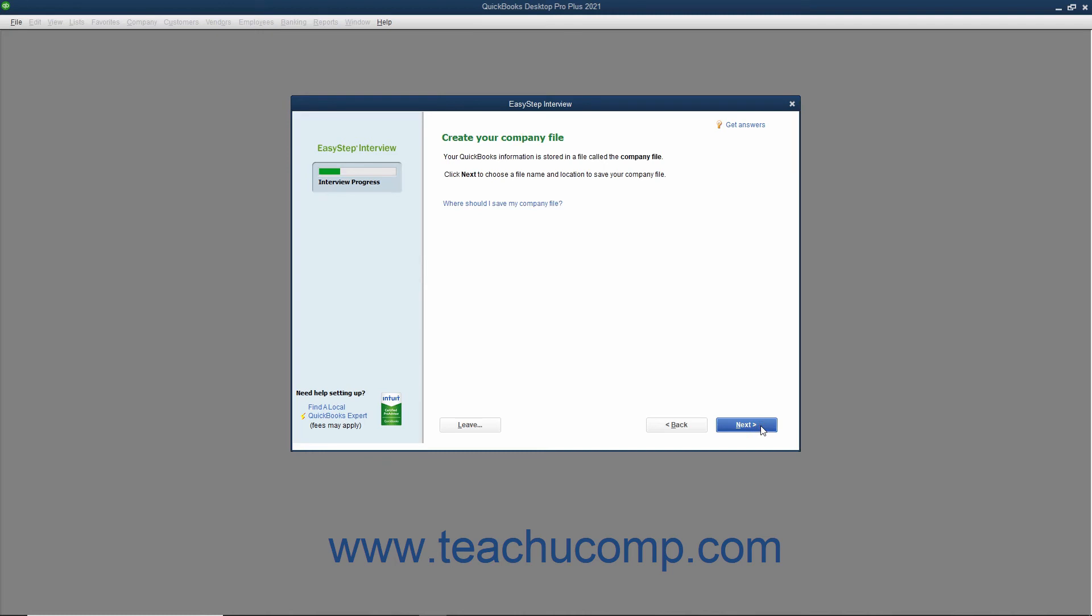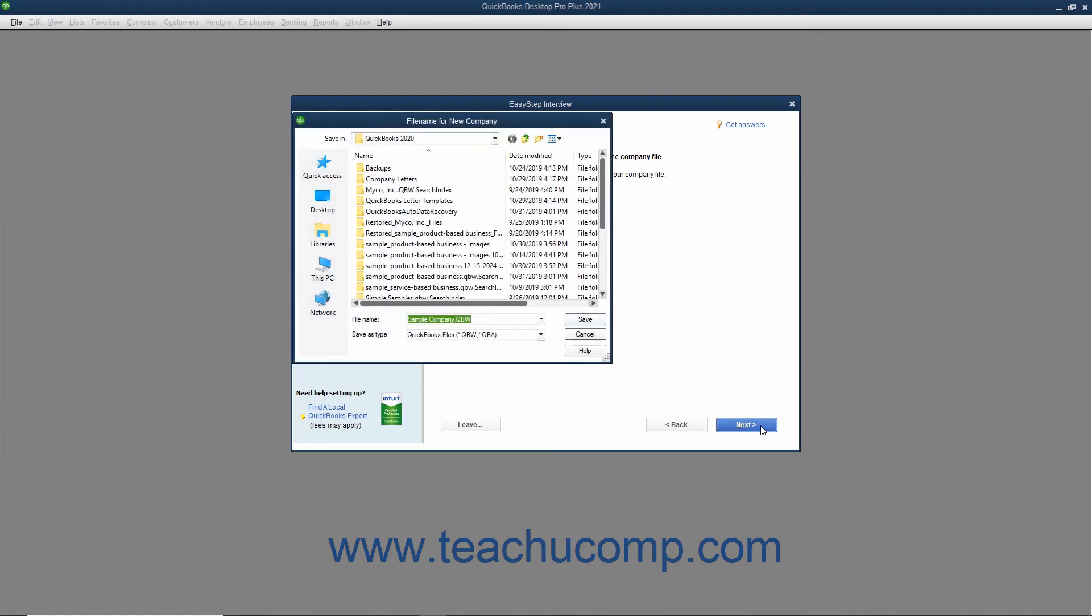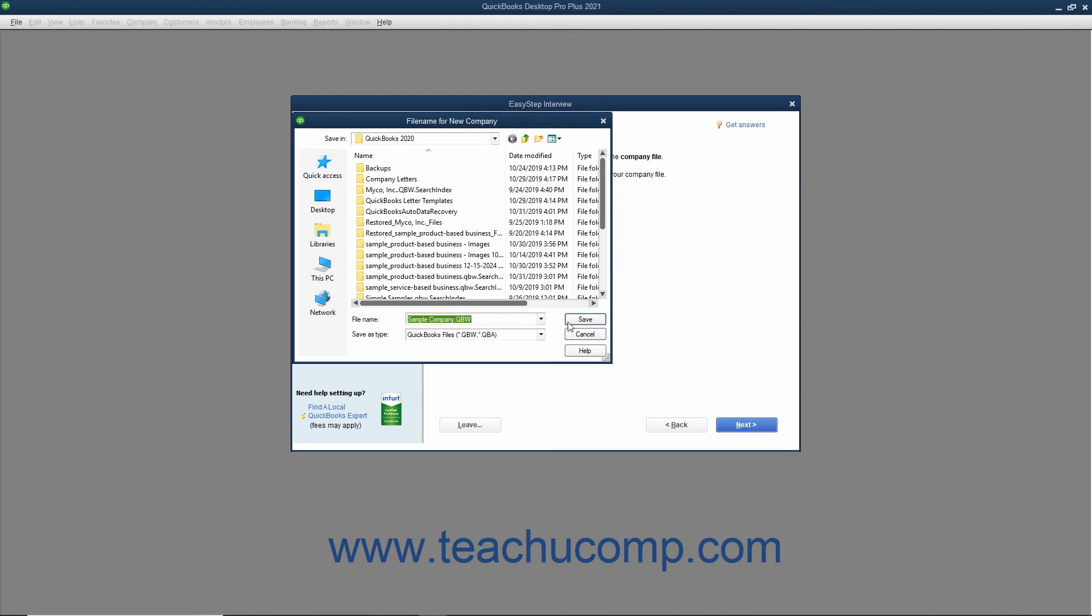In the next screen, called Create Your Company File, you create the actual QuickBooks company file that you will use. This is when you decide what to name the company file and where you will save it. Note this information as you will most likely need it later. When you are ready to save the company file, click the Next button to continue. Doing this will launch the File Name for New Company dialog box. This is a standard Windows Save As dialog box. Use it to select the folder into which you want to save the company file. After selecting where to save the company file, enter the name to give to the company file into the File Name field. This defaults to the company name entered on the first screen of the EasyStep interview, but you can change it if needed. After you know where you will save the file and what you will name it, click the Save button to save the company file and return to the EasyStep interview.